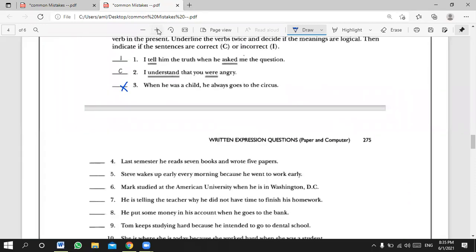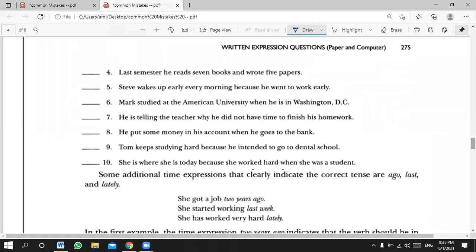Number four, Lena: 'Last semester, he reads seven books and wrote five papers.' Incorrect — 'last semester' signals the past, so 'reads' should be 'read.' He read seven books and wrote five papers. Very good, Lena. Number five, Ammar: 'He wakes up early every morning because he won't work early.' Incorrect — 'wakes up' is present simple, so it should be 'because he goes to work early.' Very good.